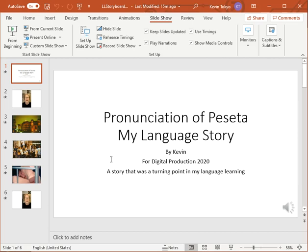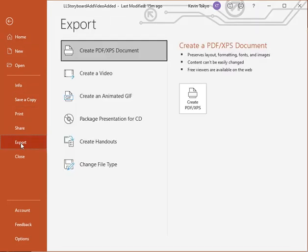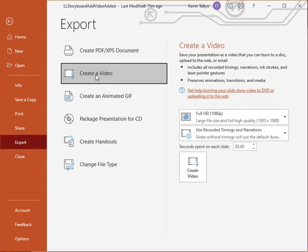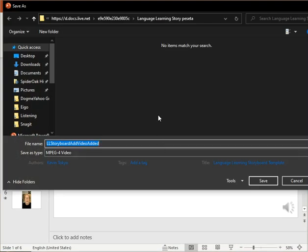When everything is okay, you're ready to export. Go to the File menu and then down to Export — not Save, it's Export. Click on Export, then choose 'Create a Video.' Make sure it's set to Full HD and that it's using the recorded timings, then just click 'Create Video' and it will make a file.